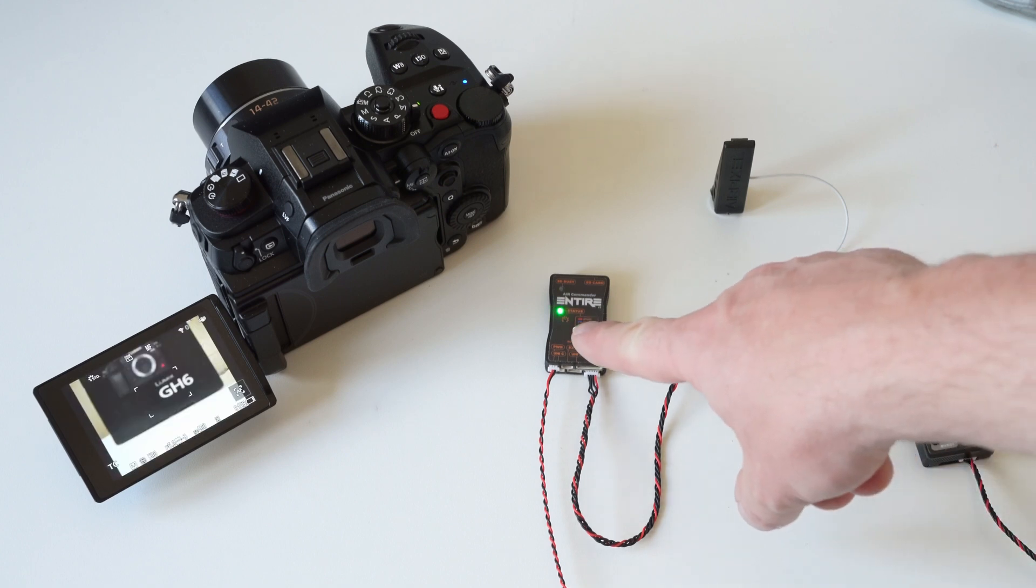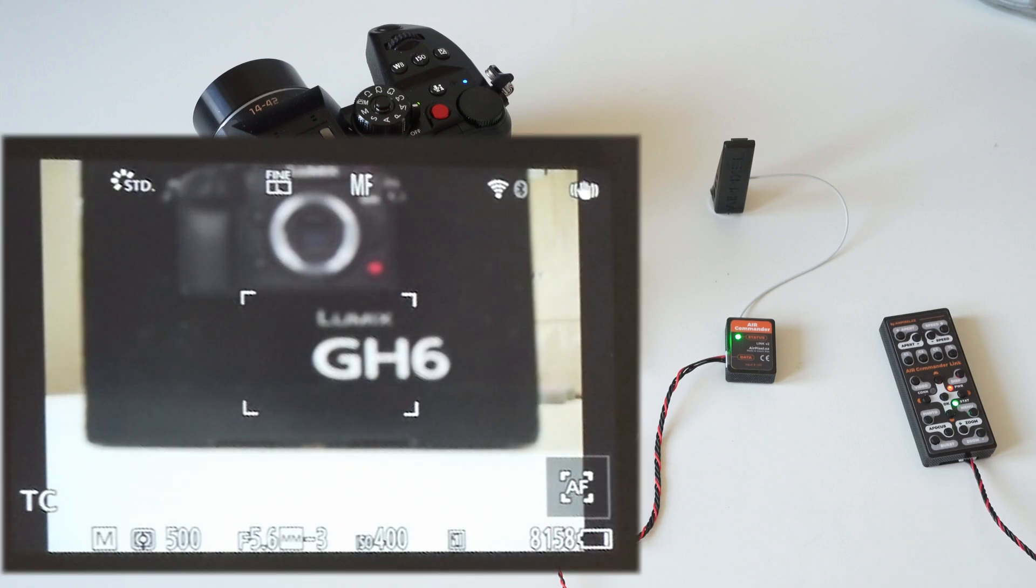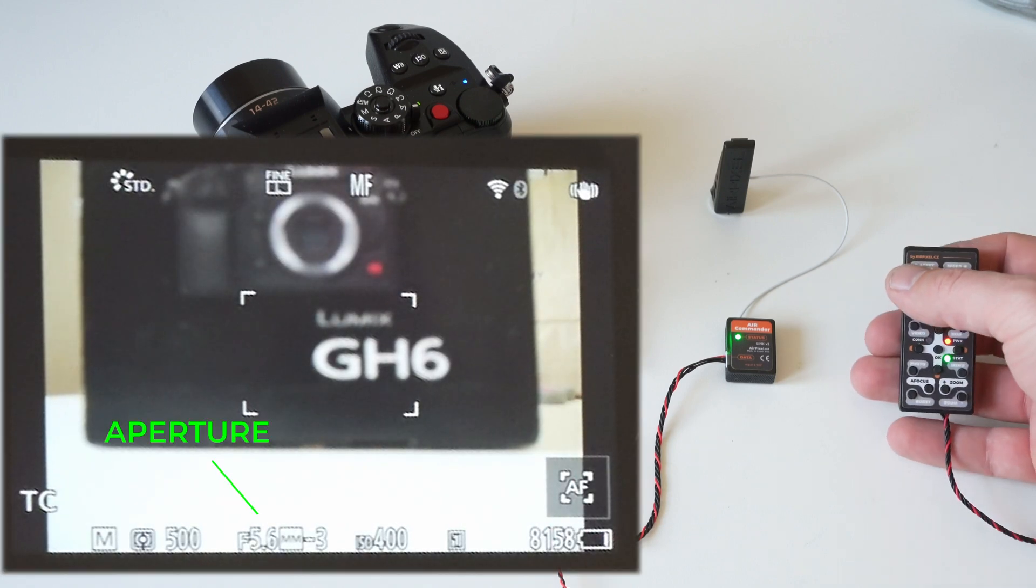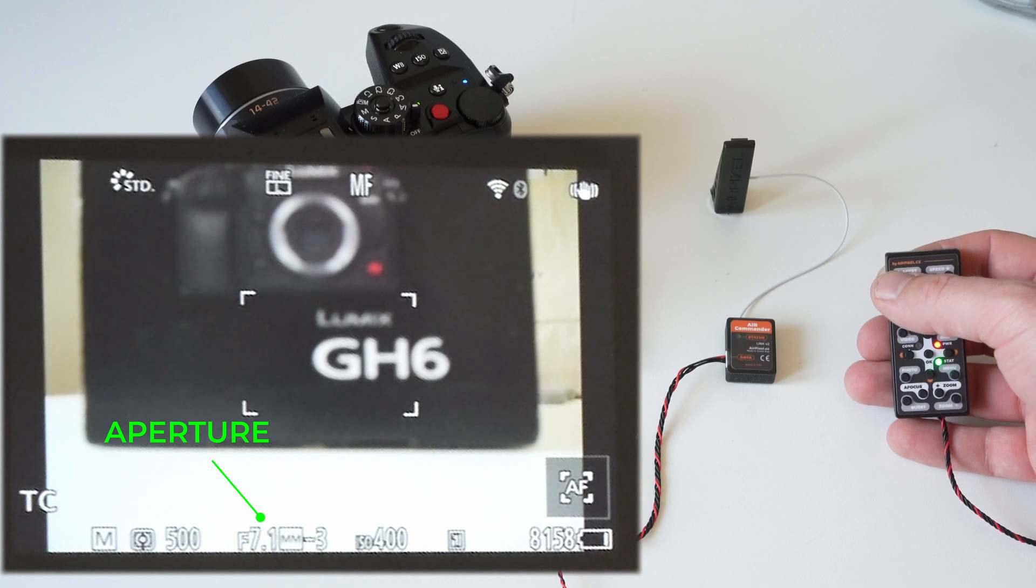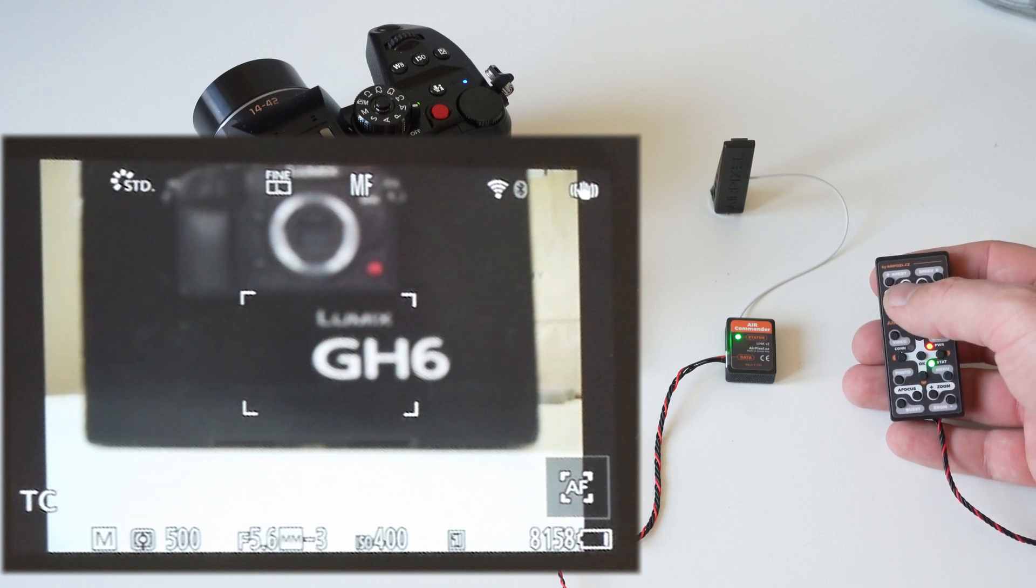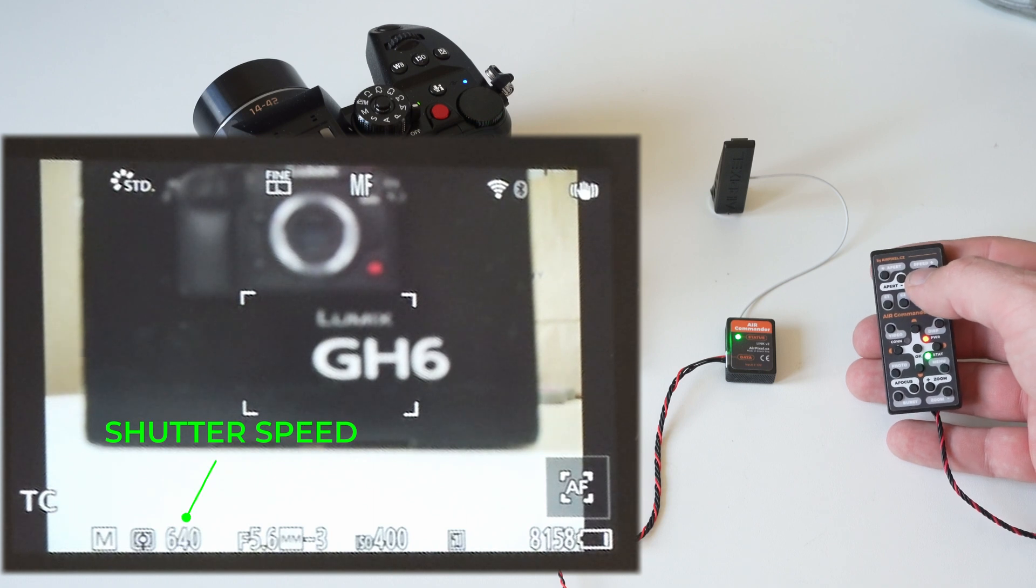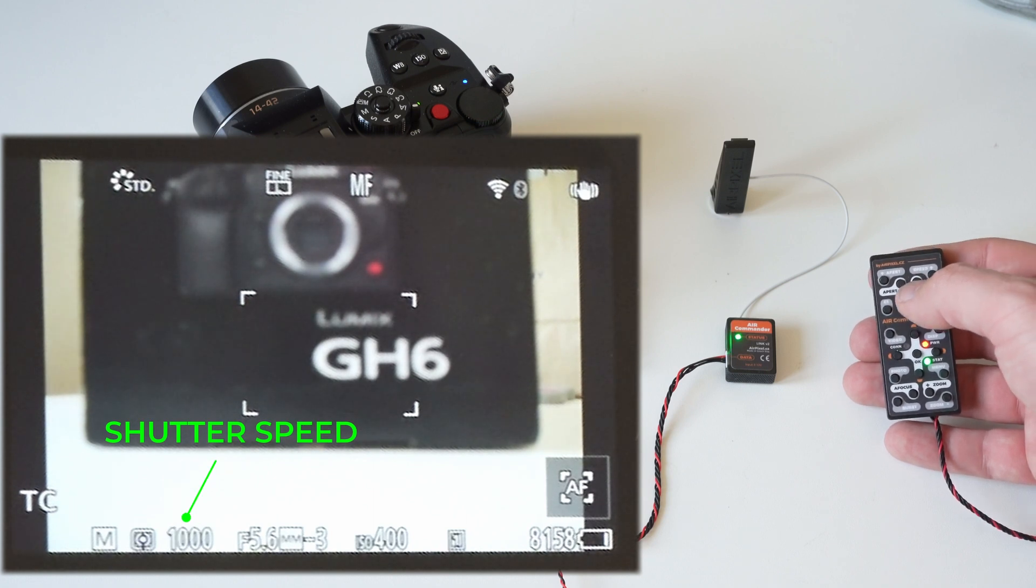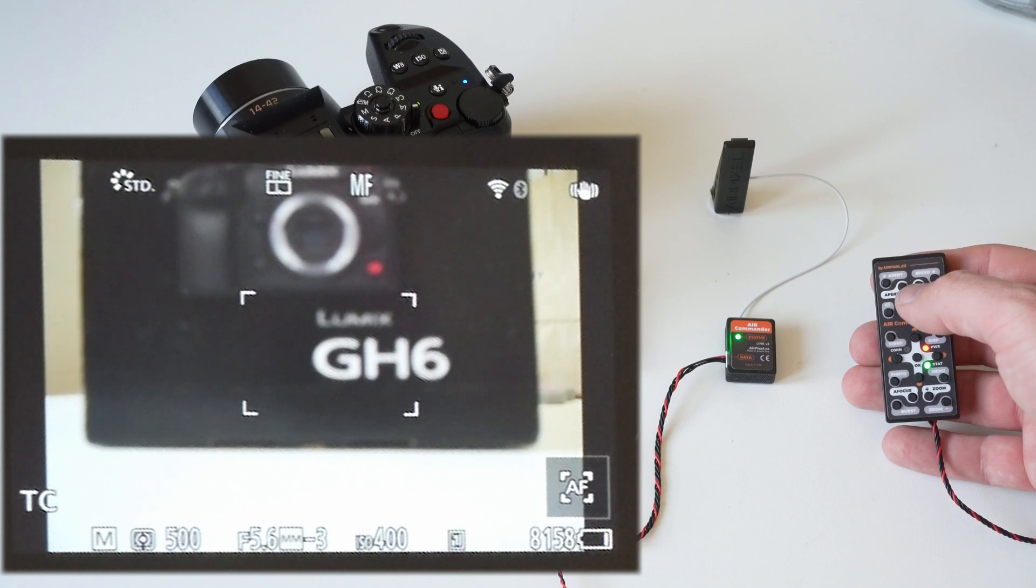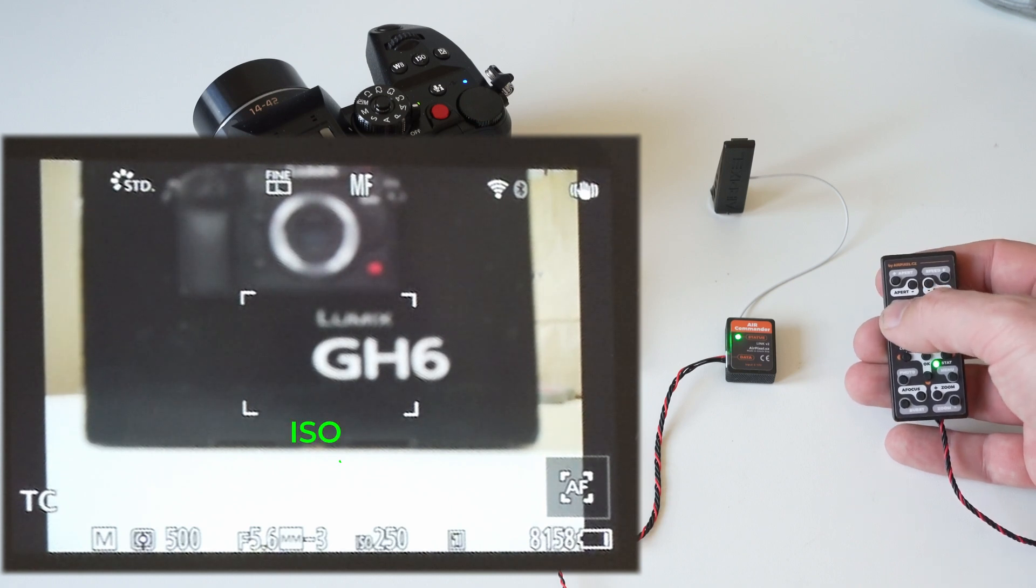We have full control over exposure values: aperture, shutter speed, and ISO.